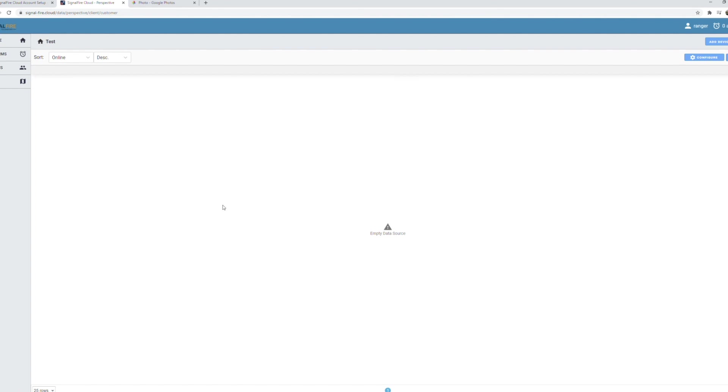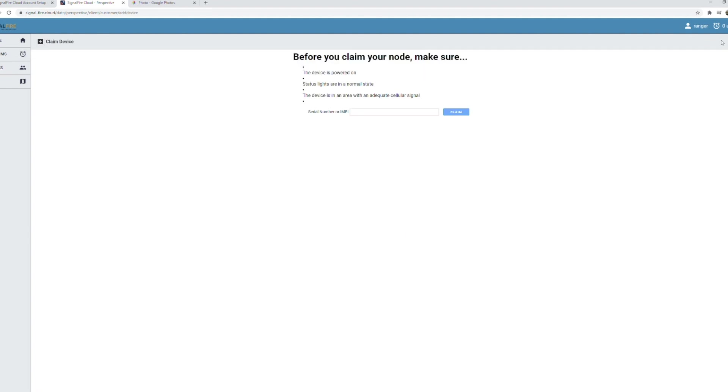So the first thing you'll notice is there's no devices added, so the first thing we'll do is click add device and we're going to enter the serial number from the Ranger that we want to add to the account.